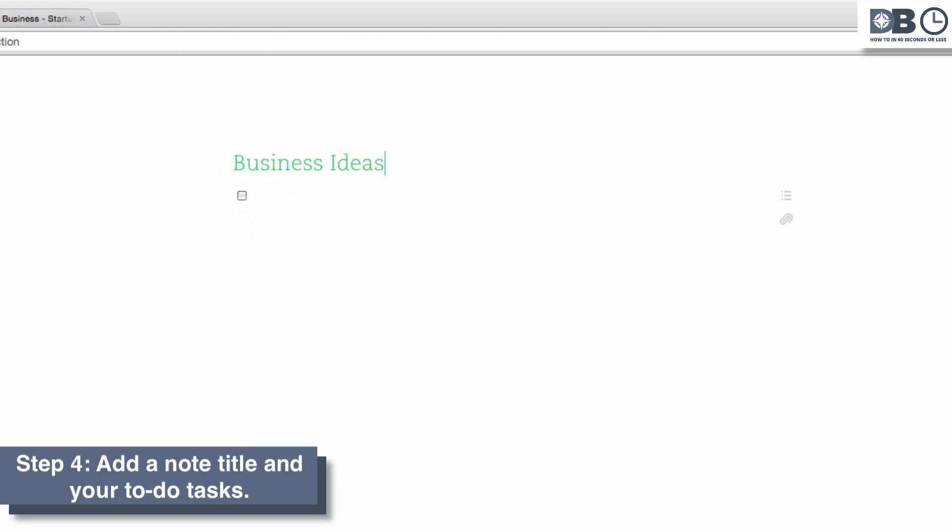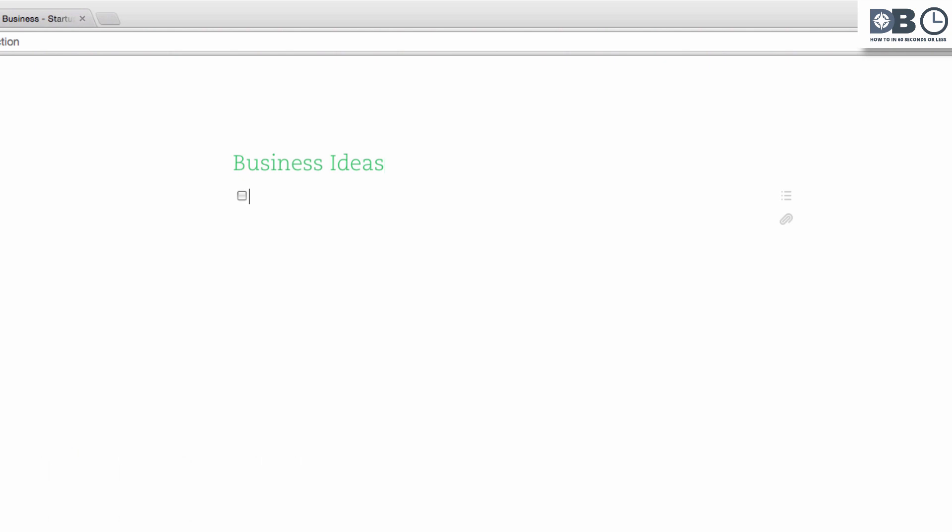Step 4: Title your note, for example, Business Ideas. Hit Enter or Return on a Mac and begin to input your tasks, such as Create a Killer App or Impress Potential Investors. You can check off each item once it's been completed via the checkboxes.